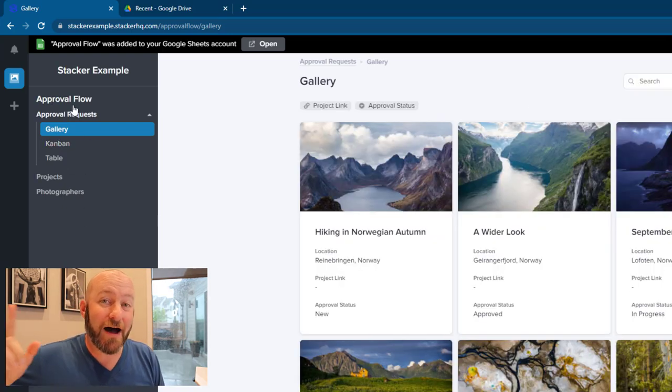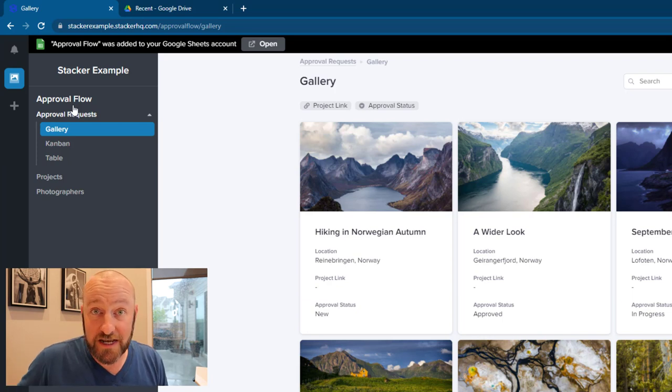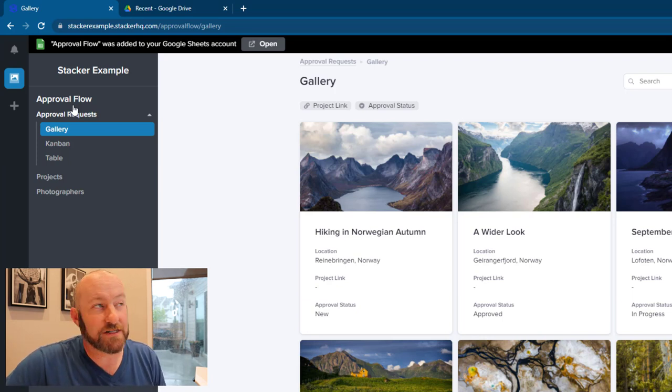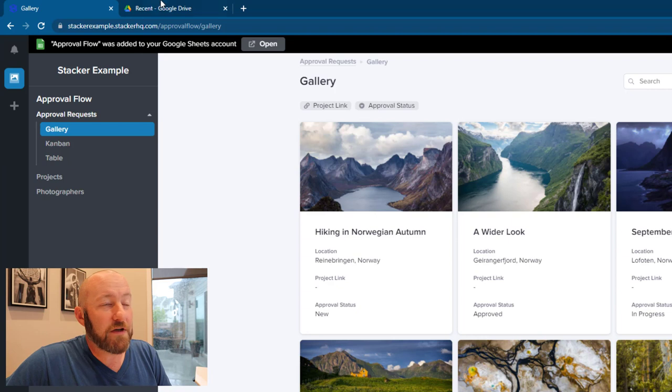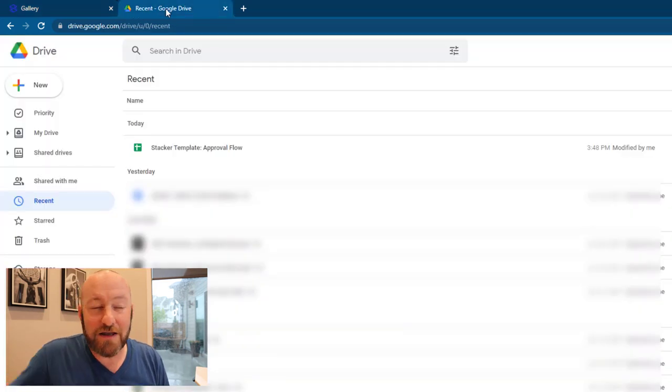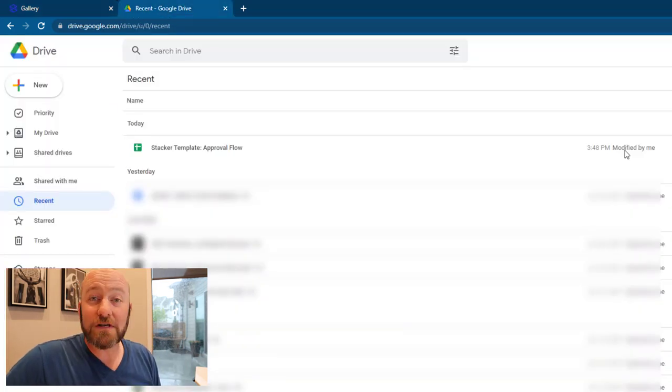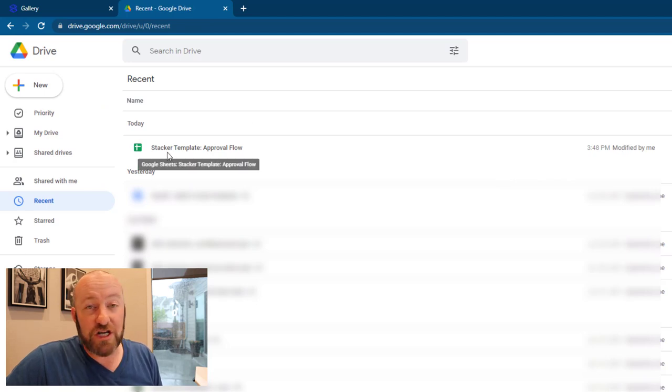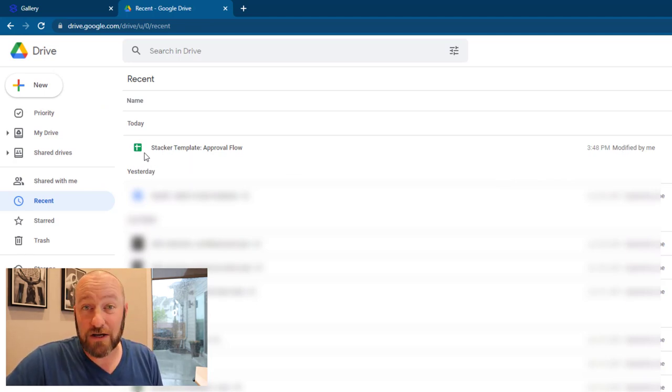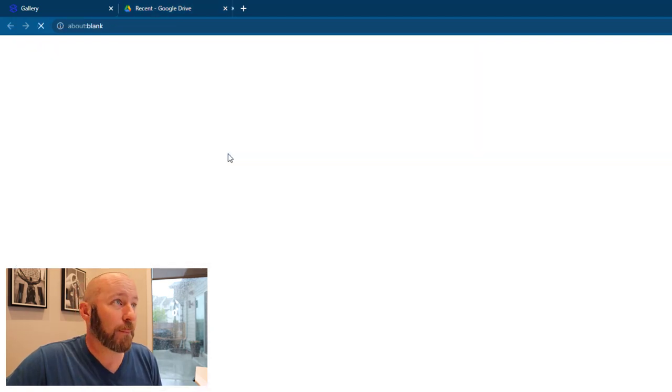You see that not only is the whole app built for me, but I'm going to go behind the scenes and actually look at all of the data structure that was also created inside of my Google Sheets. If you're ever using a template, I would strongly recommend you do the same thing here. You'll notice that just moments ago, this new sheet was created inside of my Google Drive, inside of my Google Sheets account. It's called the Stacker Template Approval Flow.